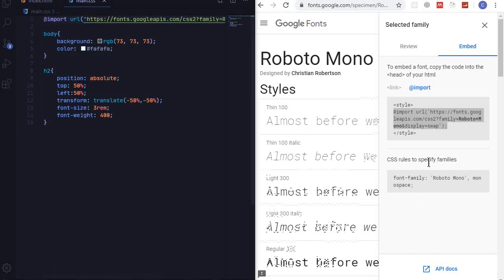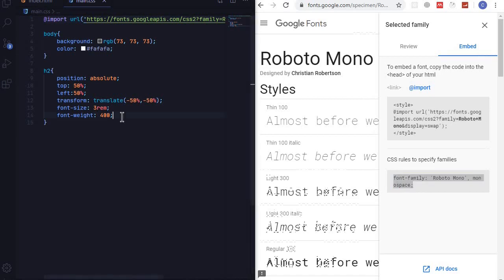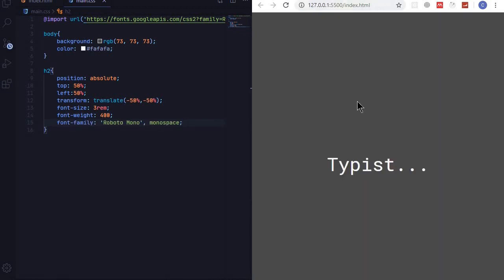Now how to use this Roboto Mono font is to use a font family property and add Roboto Mono in quotes and a monospace in case Roboto Mono is not available. So I'll copy that and paste it right there. Check our text and you can see that it have transformed.